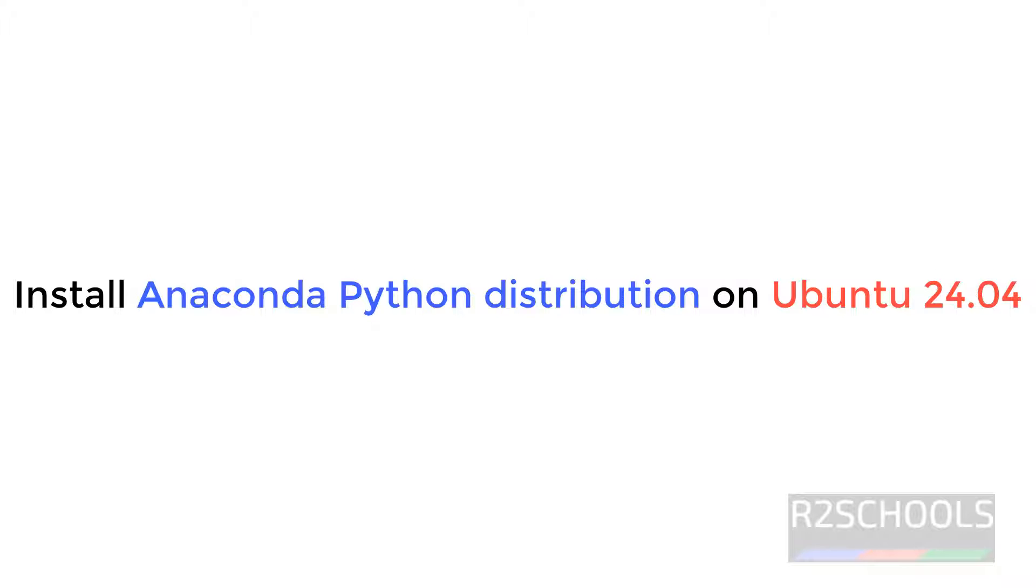Hello guys, in this video we will see Anaconda Distribution for Python on Ubuntu 24.04. The process is same for all Ubuntu operating systems.